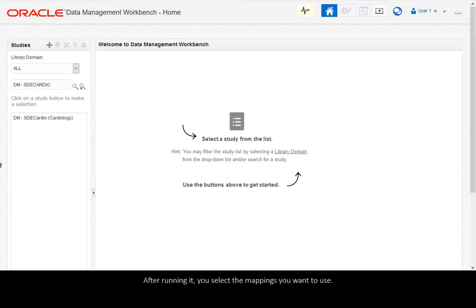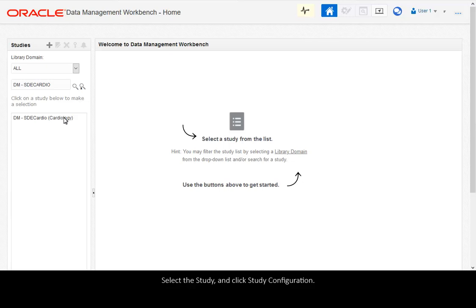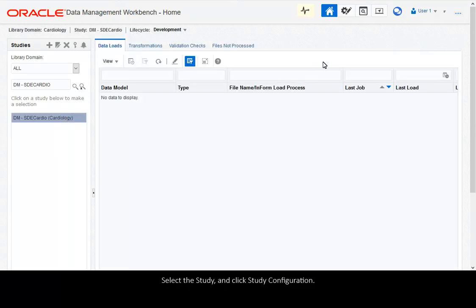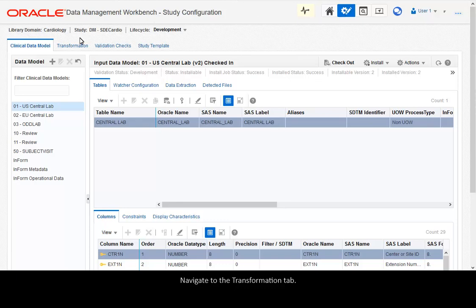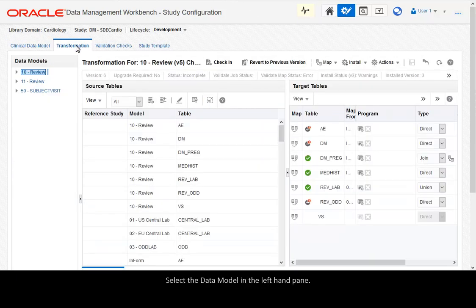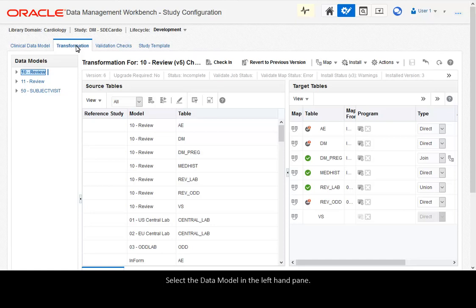After running it, you select the mappings you want to use. Select the study and click Study Configuration. Navigate to the Transformation tab. Select the data model in the left-hand pane.